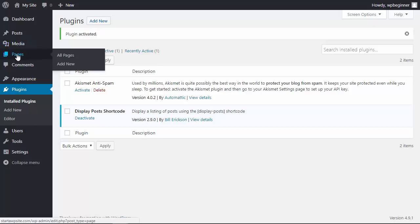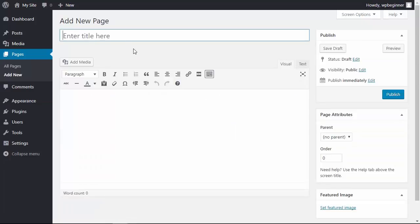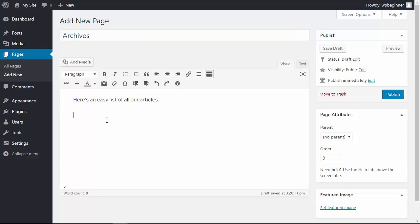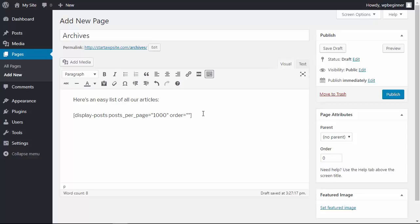Let's go over to pages, add new, so we can create the page. You can write some text and then paste in the shortcode. What we want to do is display posts - how many posts per page? We can say a thousand, order in descending order, and that will put all of the posts in chronological order. You can also change this to show the posts in reverse order.